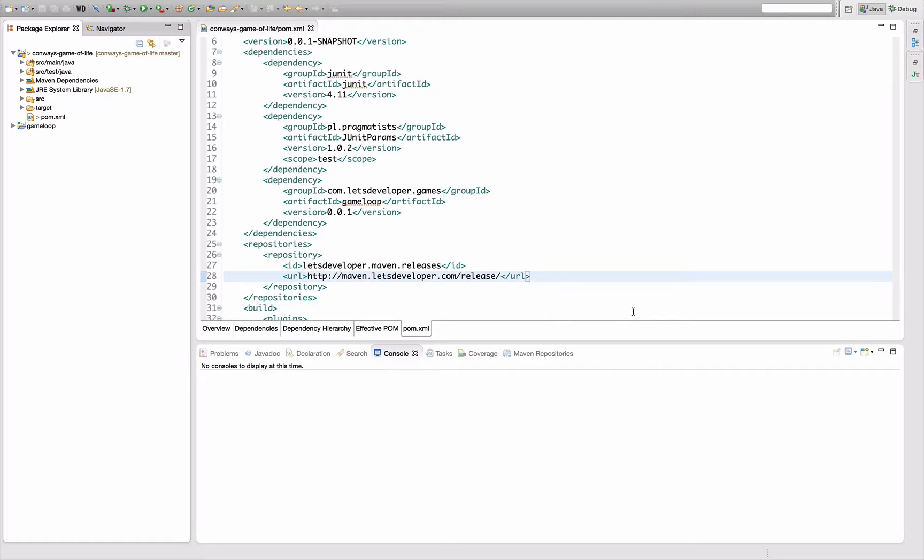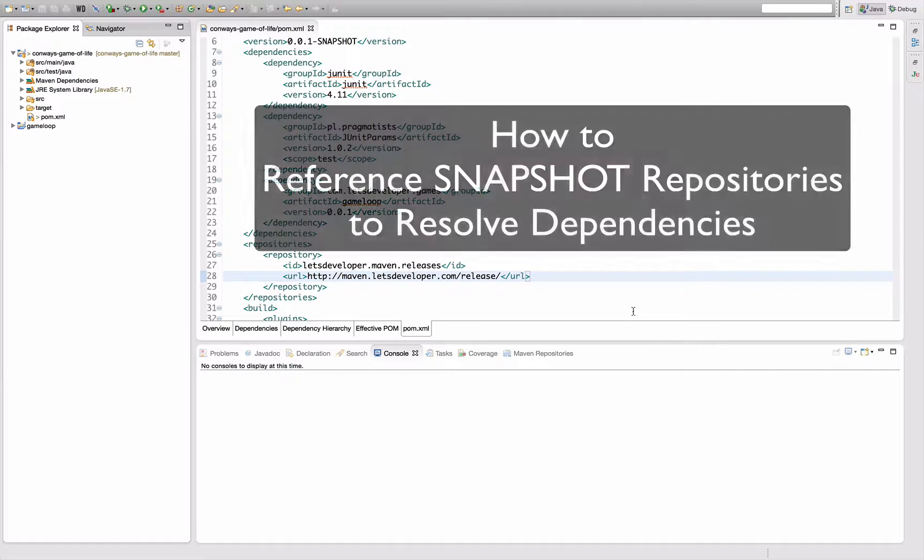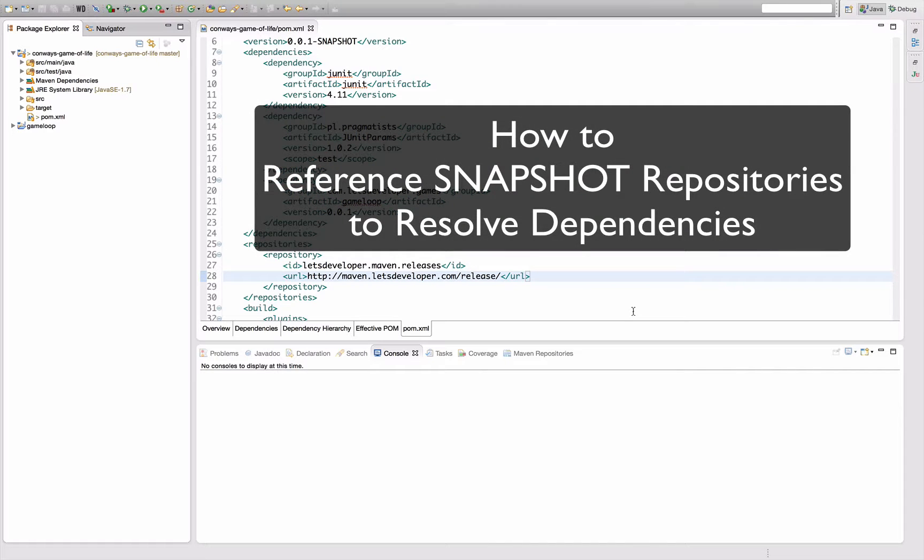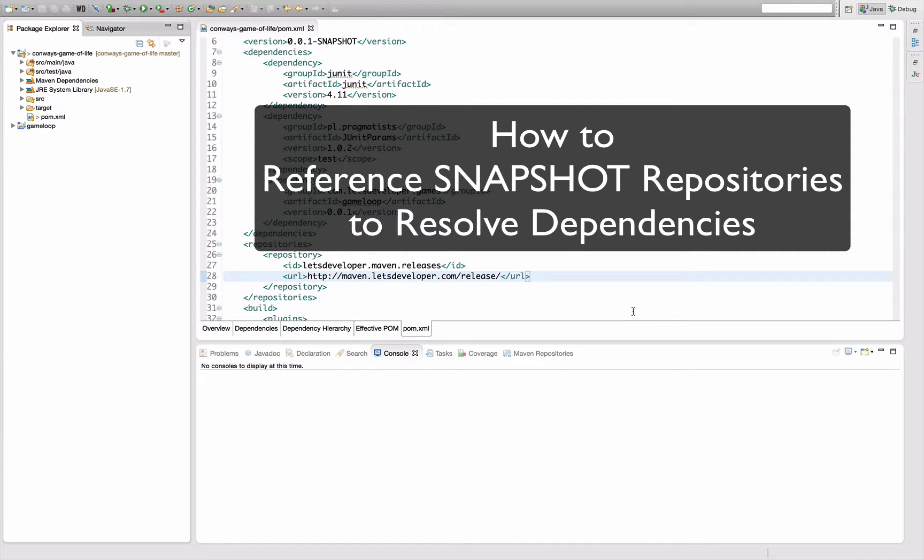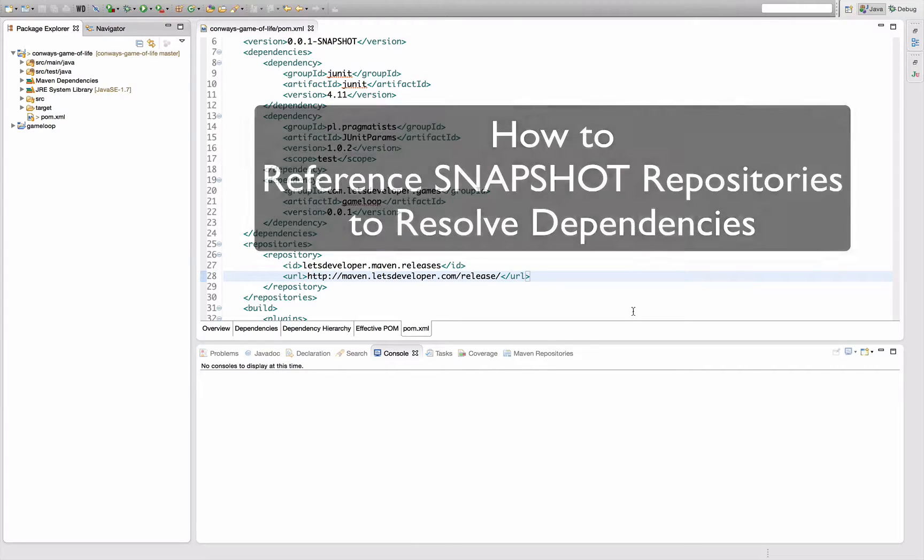Hello and welcome to Let's Develop with Maven in Eclipse. Today I'm going to talk about how you can reference a snapshot repository to resolve development versions or deployed artifacts of development versions from one of your projects.